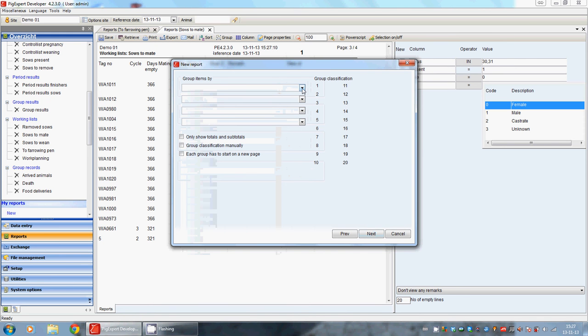The grouping. Maybe we want to group animals with each other. For example, all the animals that are born on the same date.